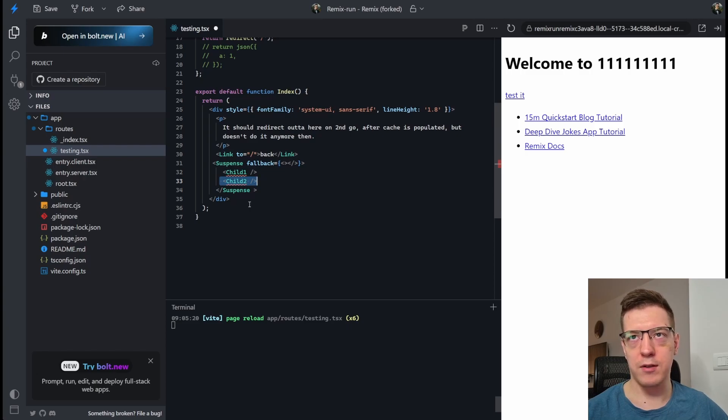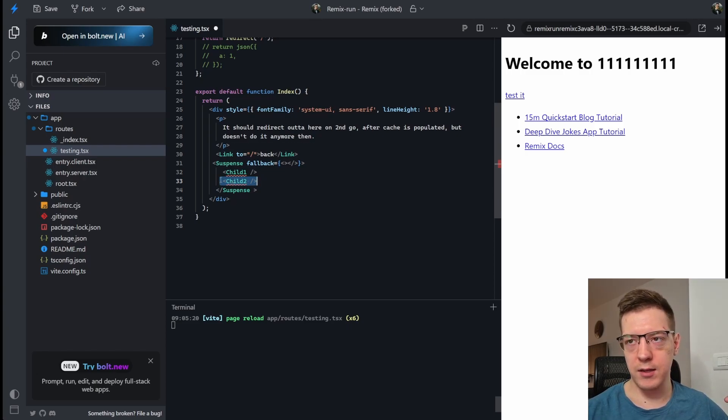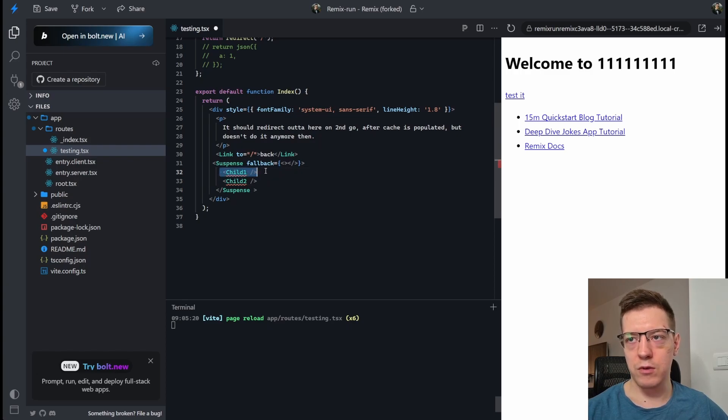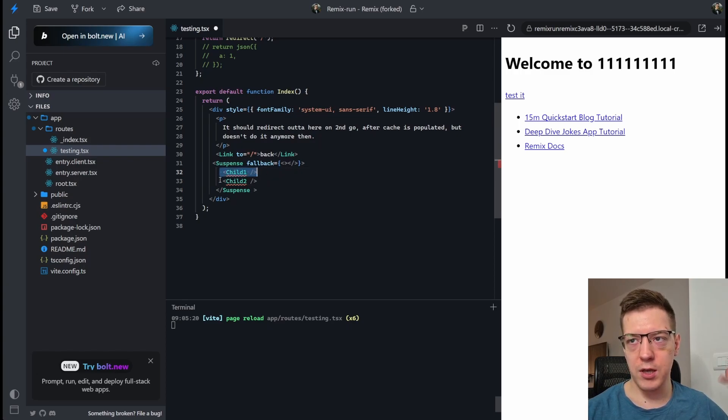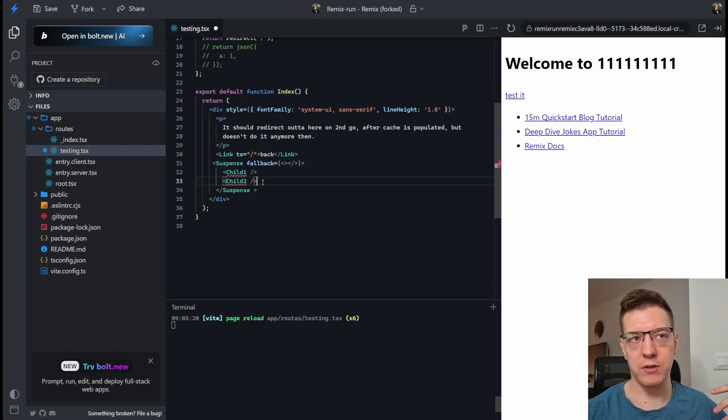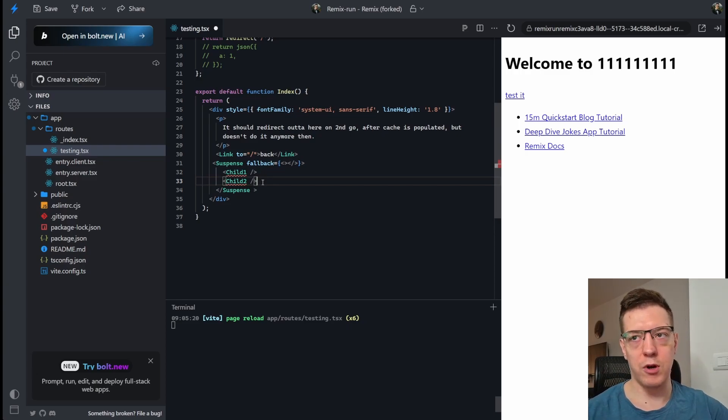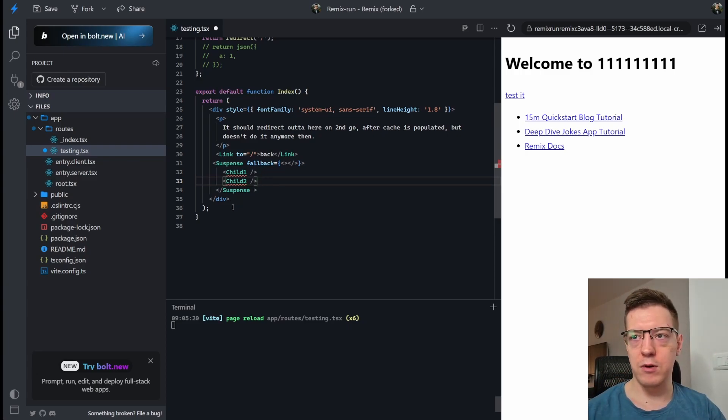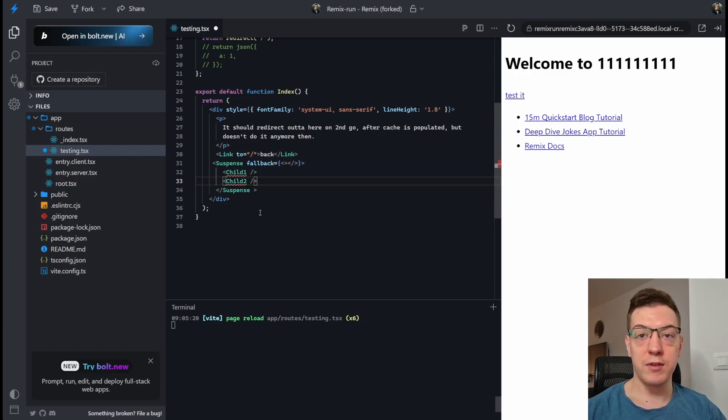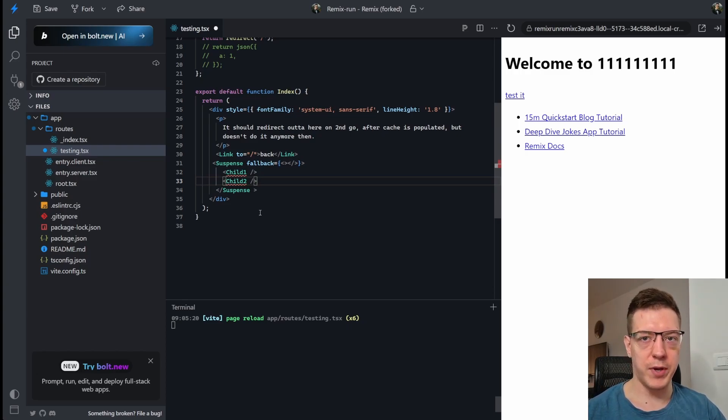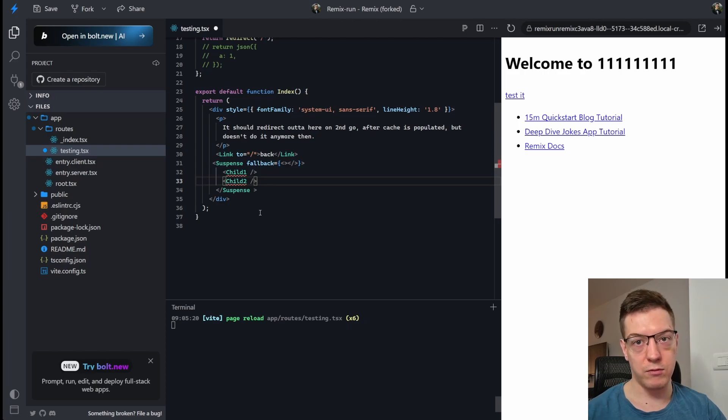Well, what would happen in React 18 is Child1 and Child2 would fire in parallel, which means that they would fetch the data in parallel and load it probably faster, because there was no waterfall. But what they did with React 19 is, they made it so that Child1 would fetch, it would stop all the siblings from fetching, and then once that's done, Child2 would start fetching, Child3 would start fetching if there was one, and so on and so forth.